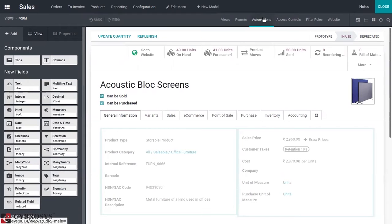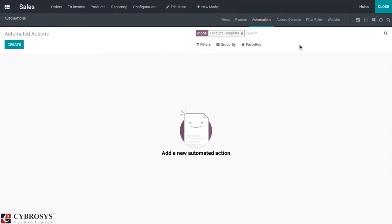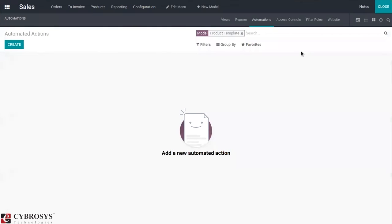You can find Automations. Let's open that. Currently there are no automated actions created, so let's create a new one.